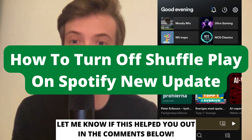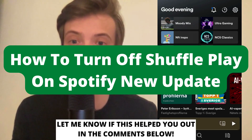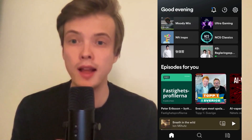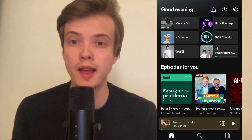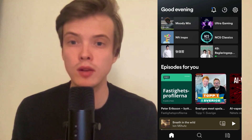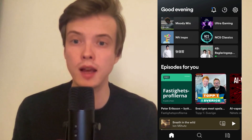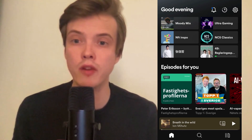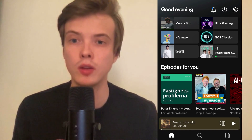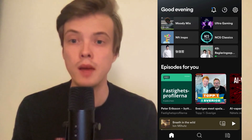How to turn off Shuffle Play on Spotify with the new update. Hello everybody and welcome to this video where I'm going to show you exactly how to turn off Shuffle Play with the new update.